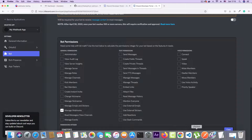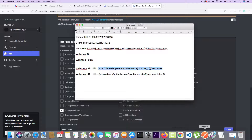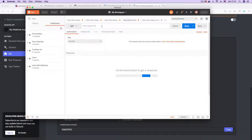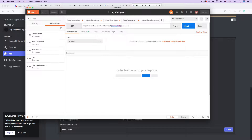Now that our bot is authorized and we have the bot token, client ID, and channel ID, we can use Postman to create our webhook. The webhook API for Discord is at discordapp.com/api/channels/{channel_id}/webhooks. Every webhook is attached to a channel, so you have to supply the channel ID. I'm going to copy this URL, go to Postman, paste in our URL, and replace the channel ID placeholder with the ID of our channel.